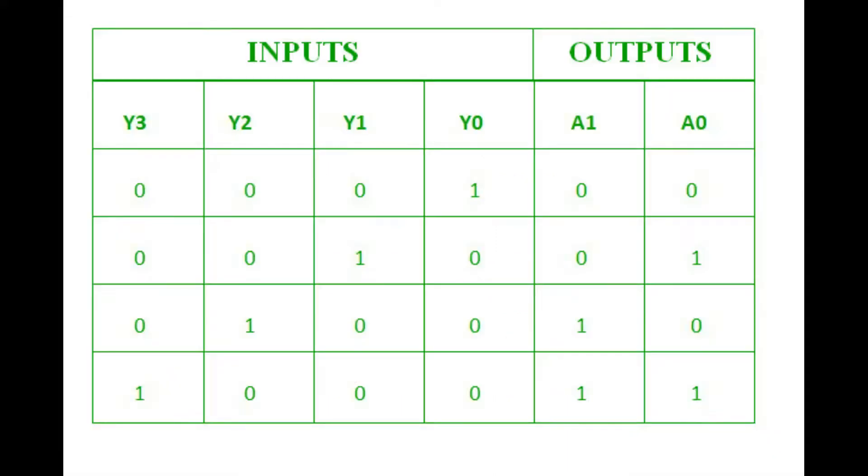This is the truth table for 4-to-2 encoder. When Y0 is high, which means 1, output will be 00. When Y1 is high, output will be 01, and similarly for others.